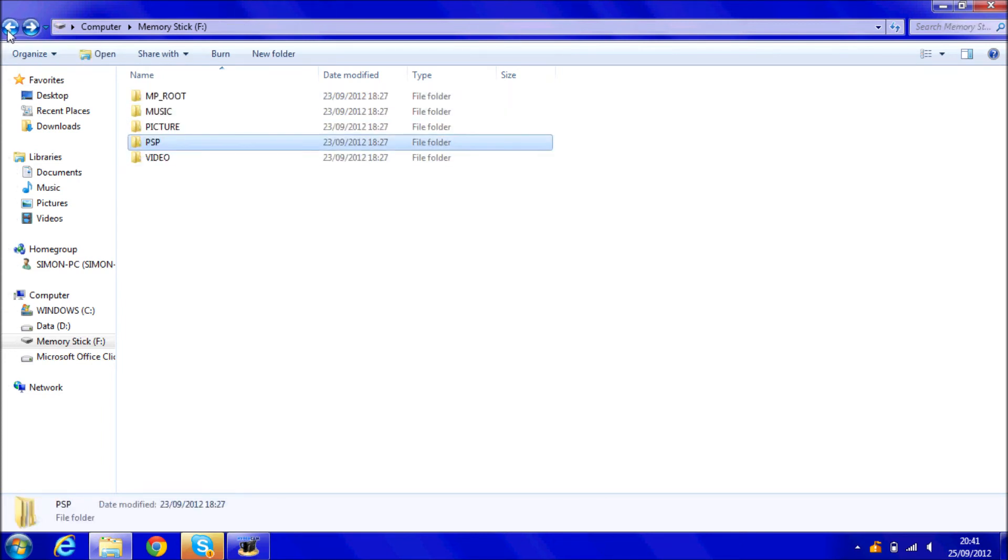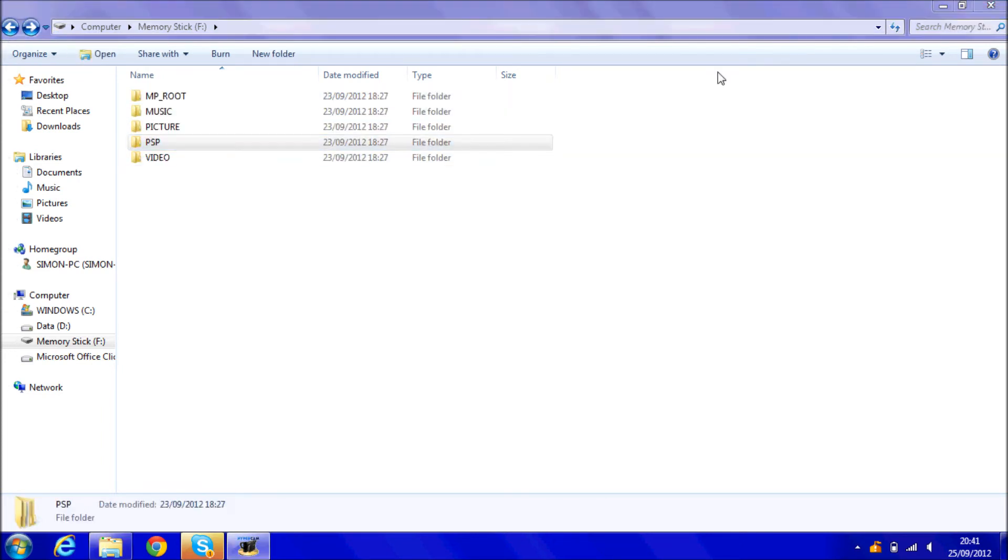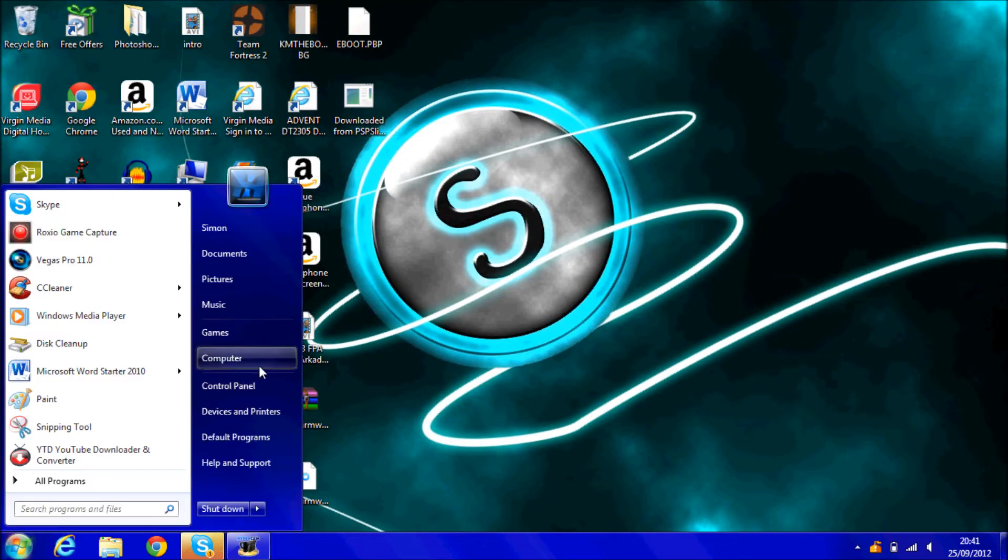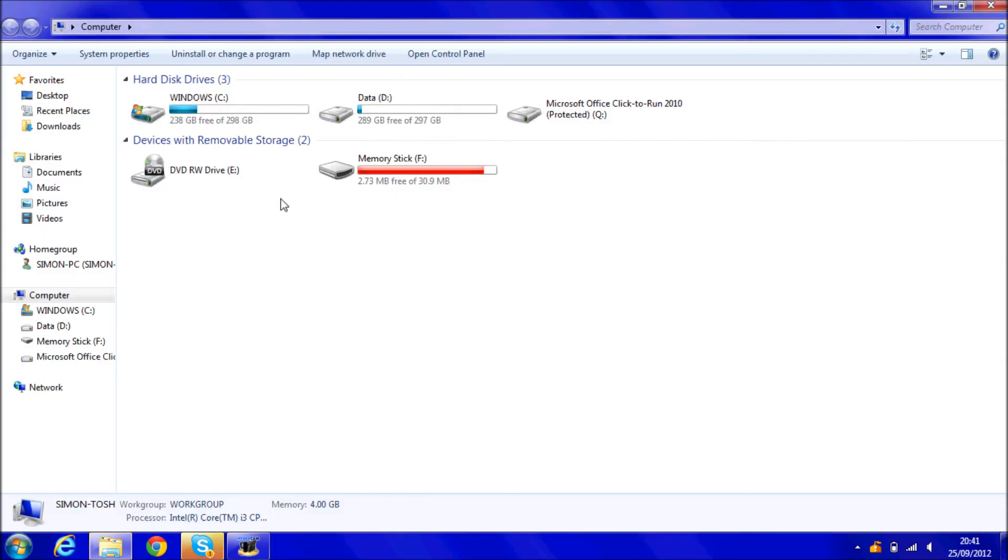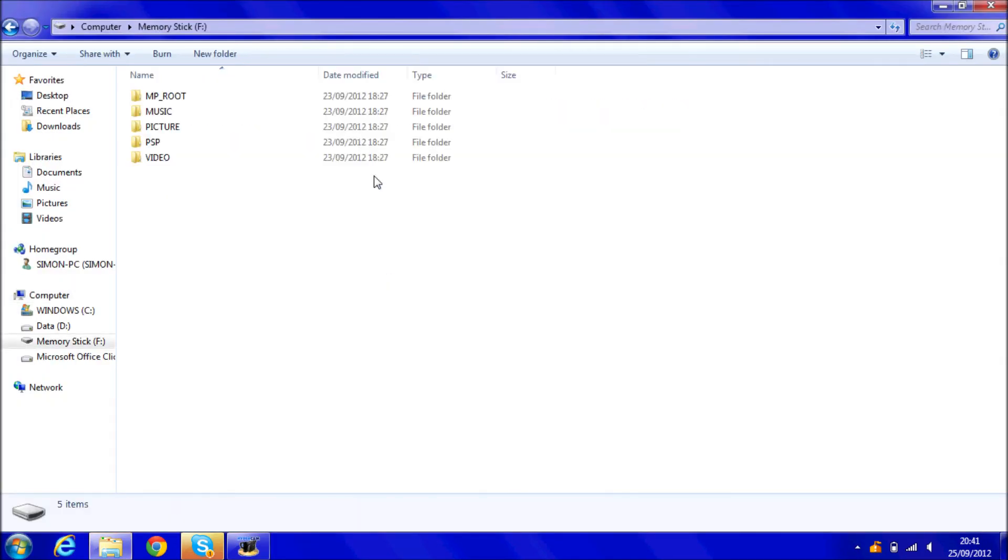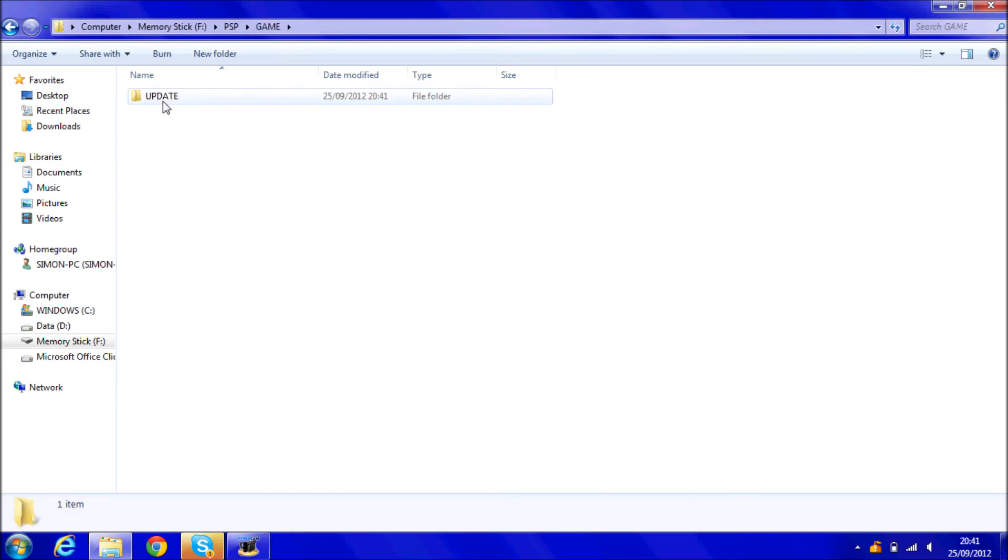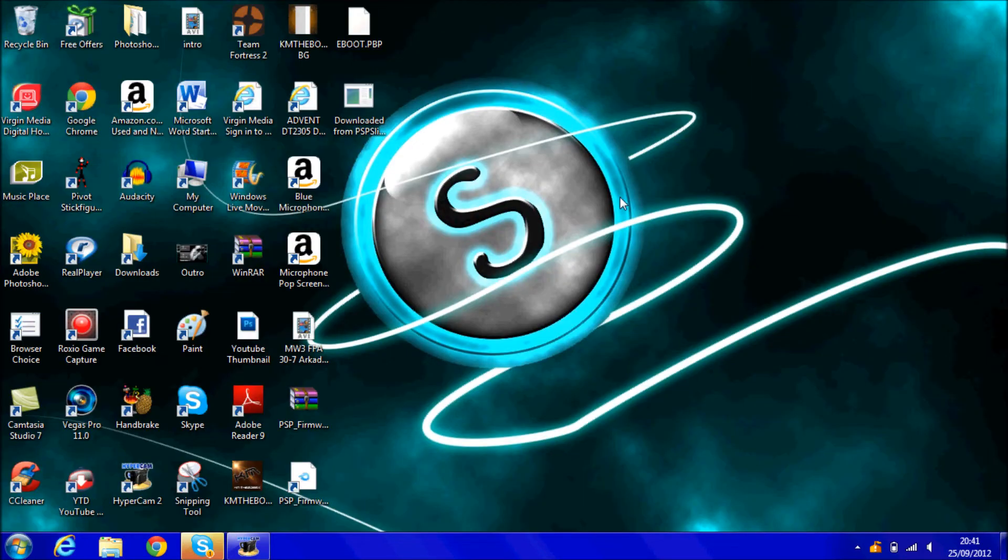So let's just go back, in fact click off that, to make sure that we've put it in properly. Yep it's in there now, so we can unplug the PSP now and then I'll show you what you have to do.